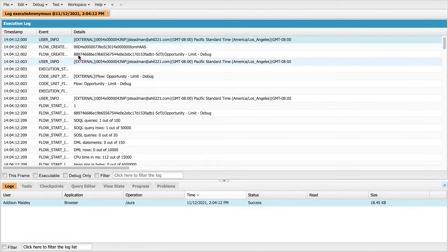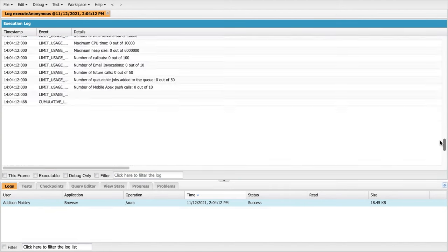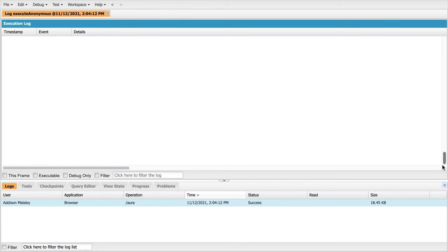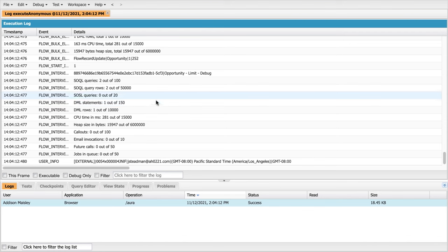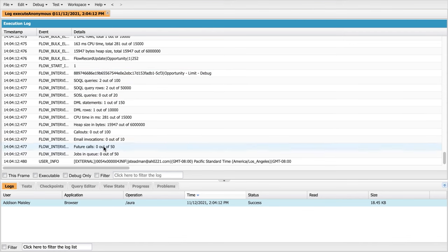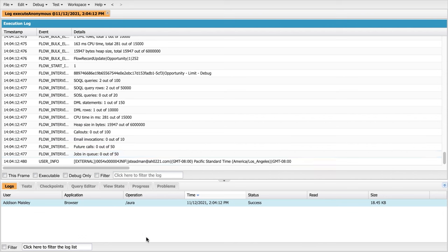Now there's tons of information here. Not all of that is relevant to us in this conversation. All you need to do is scroll down to the very, very bottom and you're going to see your total resource consumption from SOQL queries all the way down to the number of jobs that you have in a queue. This is really important and really valuable information.